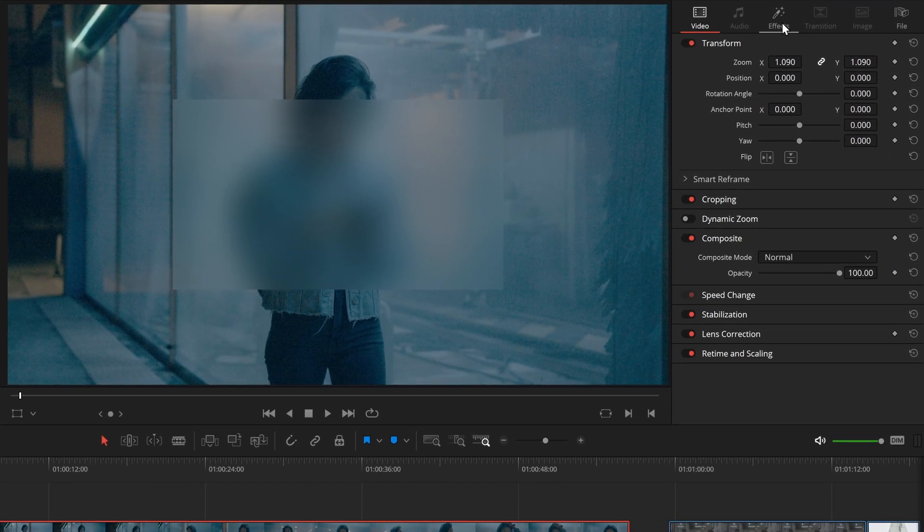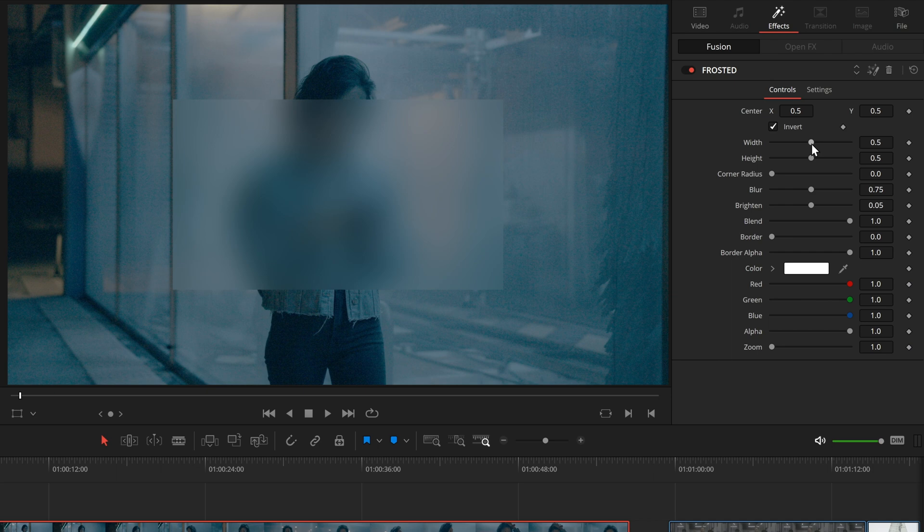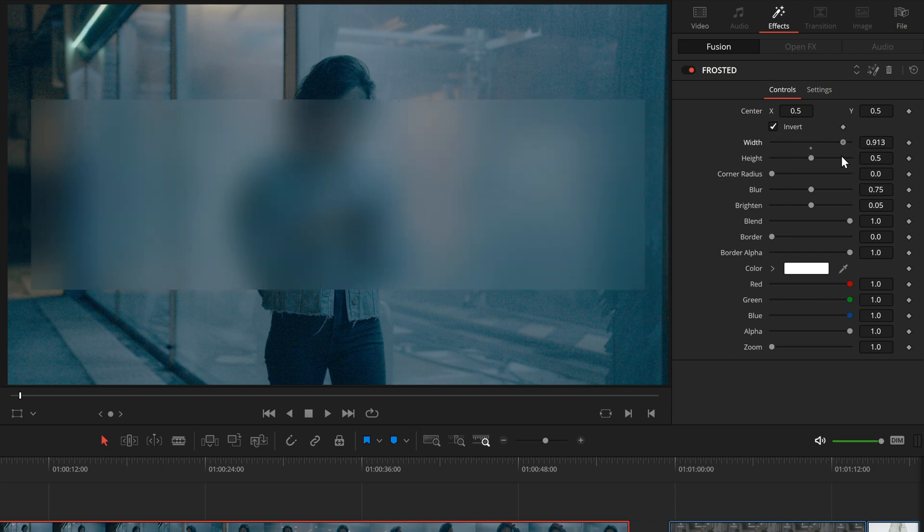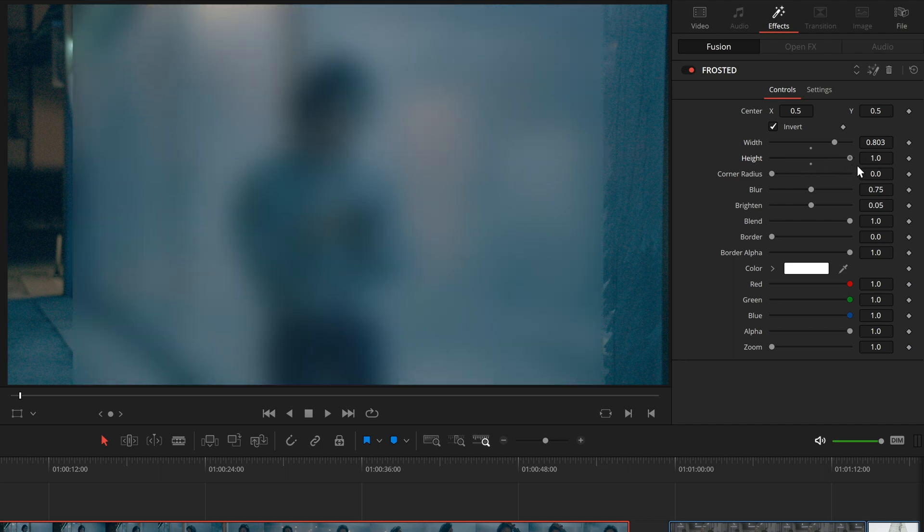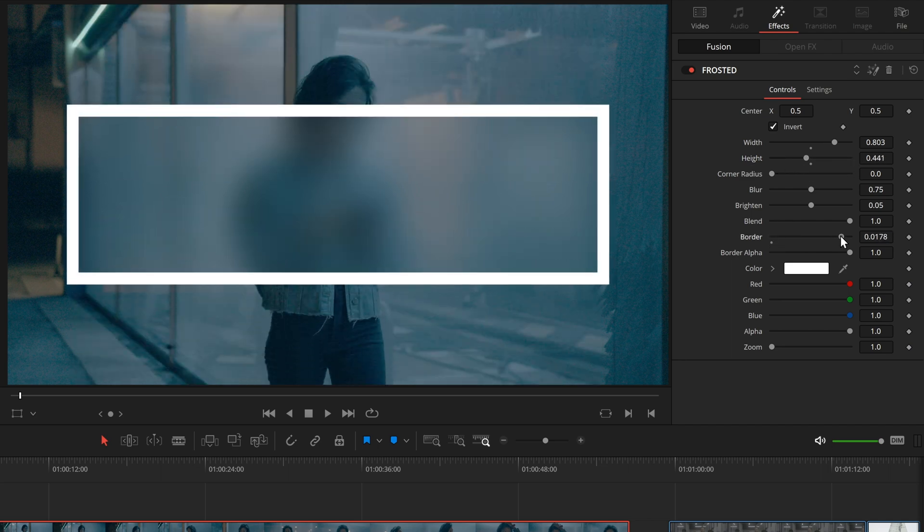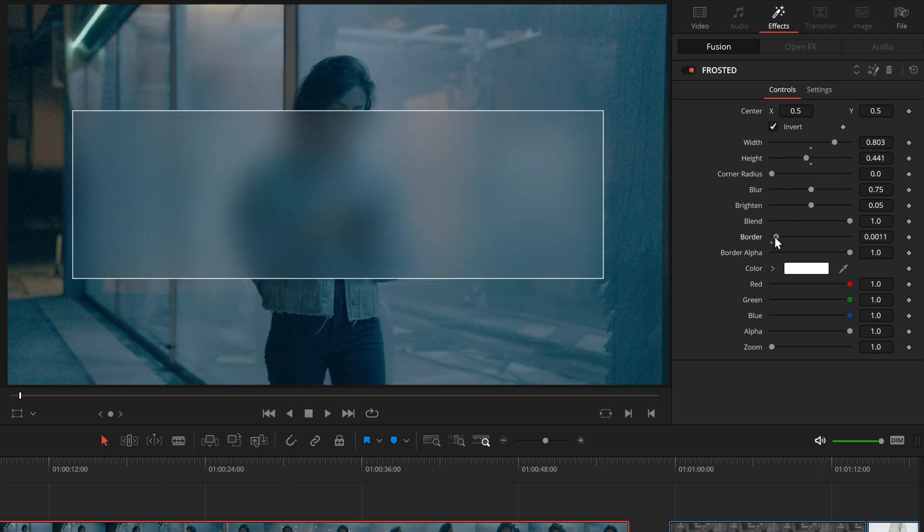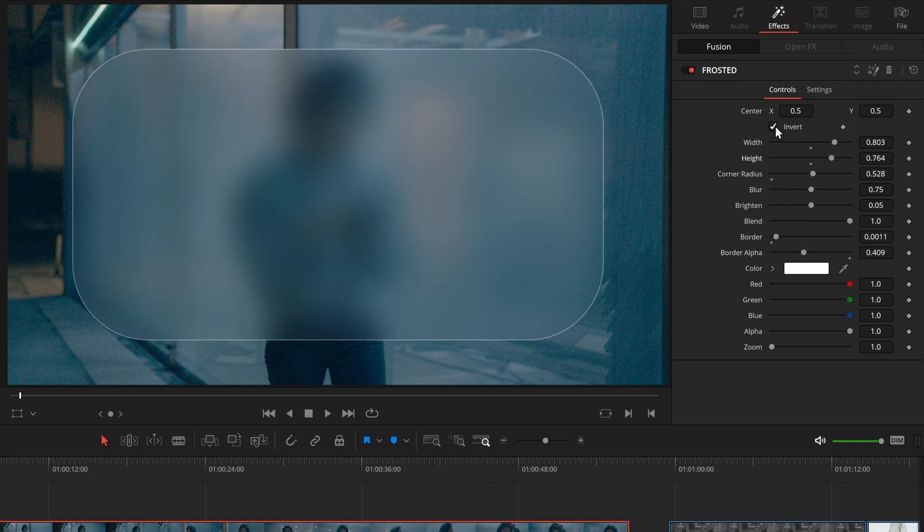Under Effects, we can adjust the Width and High slider. We can add a border, adjust the corner radius, invert it, change the center and more.